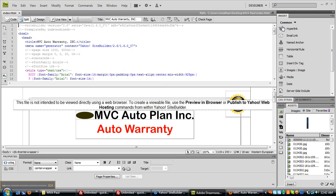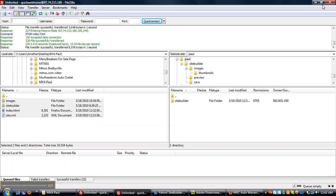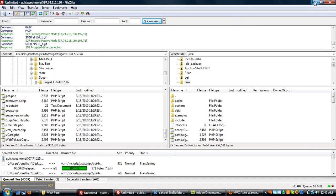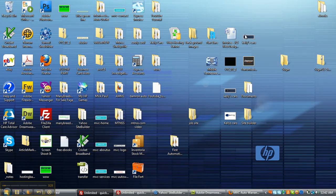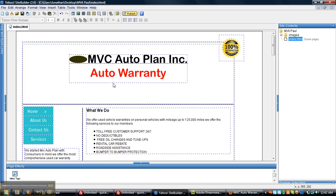We're going to show you how today to take a Yahoo site that you built and import it to Dreamweaver for other hosting companies.